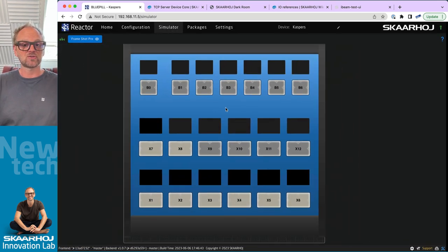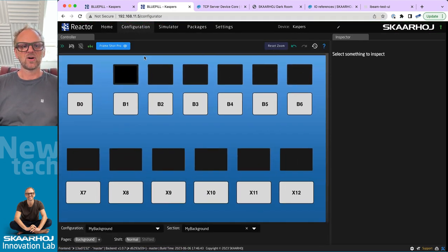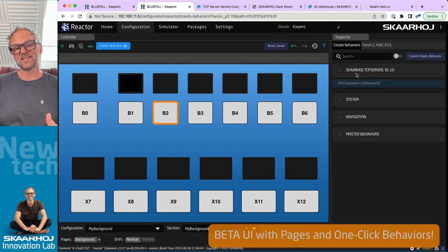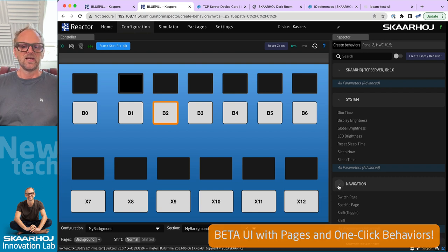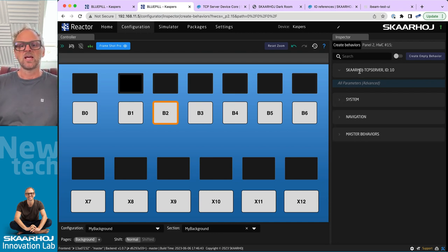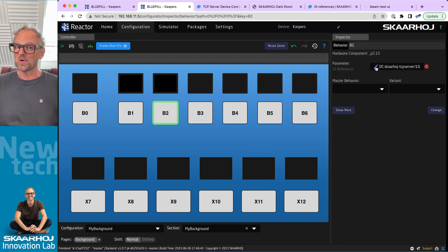We have basically an empty controller here and we'll put stuff onto it during this demonstration. Today we'll do most of our work in the configuration tabs. We can customize our Frameshot Pro by clicking any hardware component and selecting the action in the inspector. We want to do something with the Skahoy TCP server — in many categories you find predefined actions, called behaviors, that entail both feedback on the component and the action performed when you press the button.